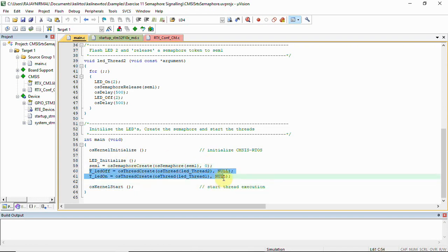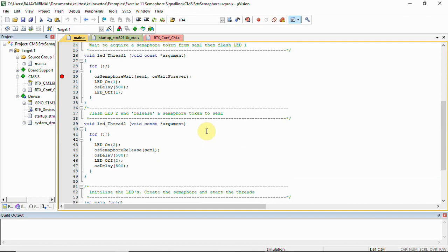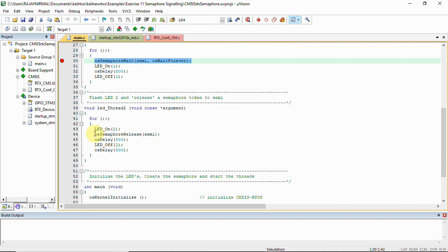Here we are creating threads: one thread that is going to run the led_thread_two function and another thread that is going to run the led_thread_one function. To understand the signaling concept, assume thread one runs first — it will reach the wait state and get blocked. Then thread two will run.